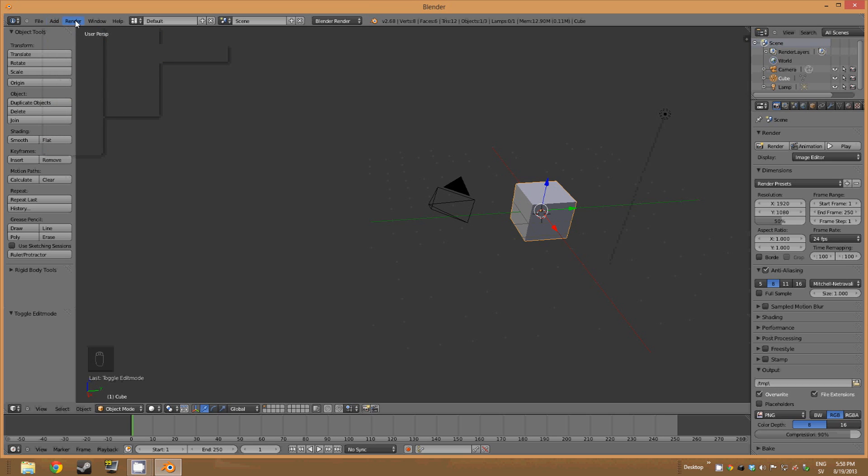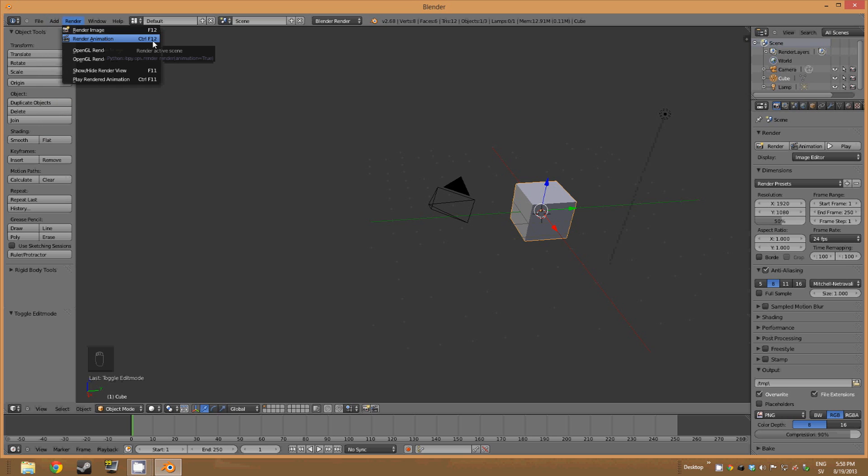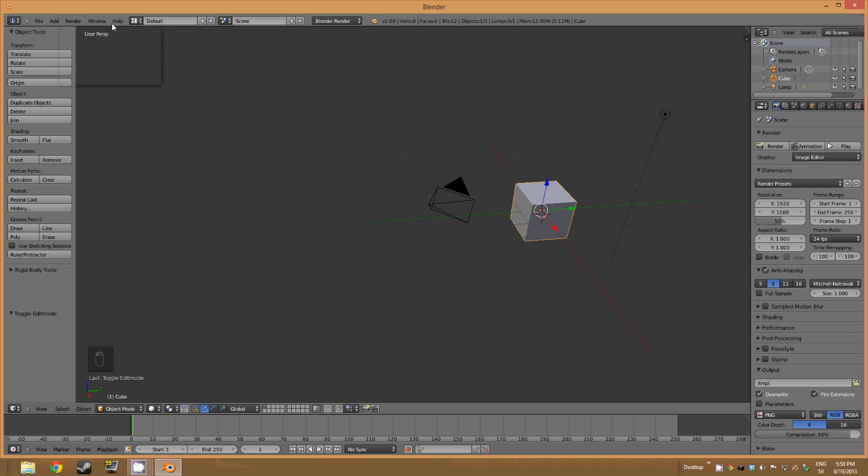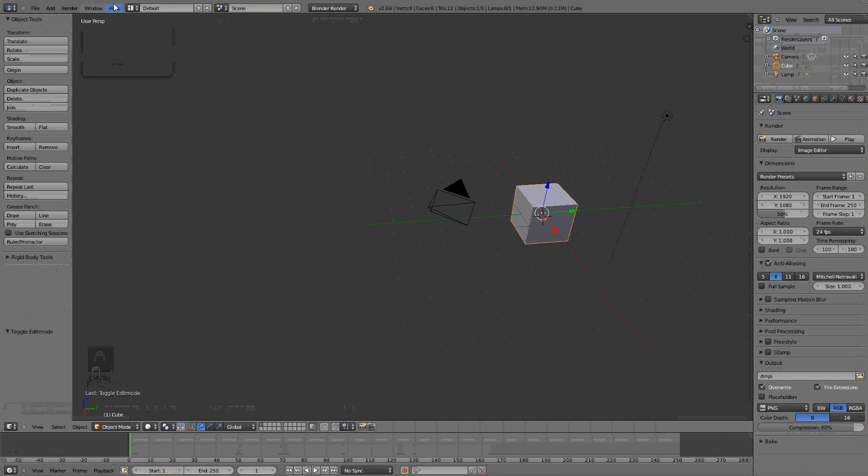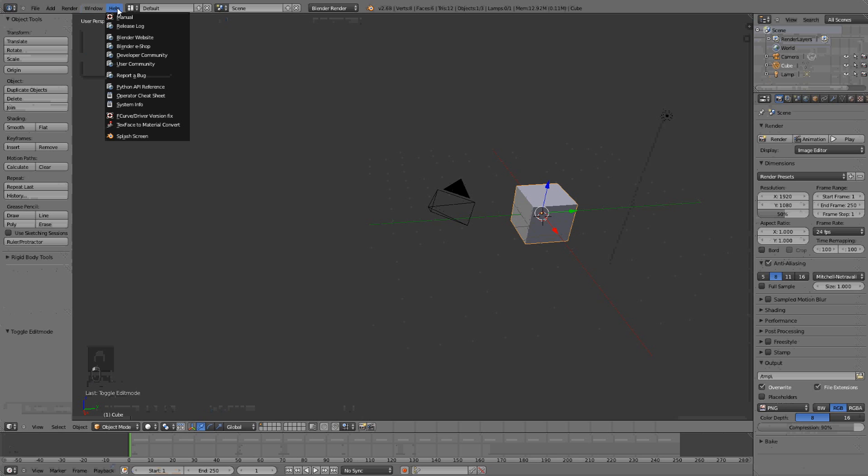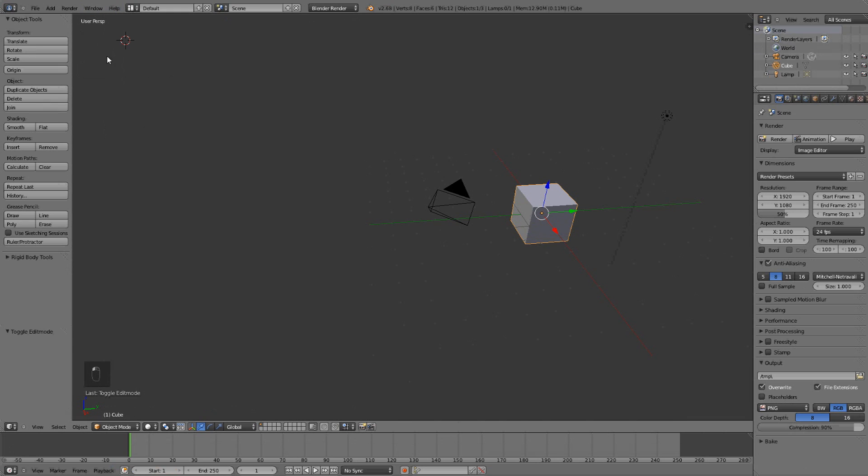Then we have render which lets you render stuff as an animation or rendering. But there are some hotkeys for that. Here in window we can even make full screen and a few small things. Then we have the help which you can use if you want.